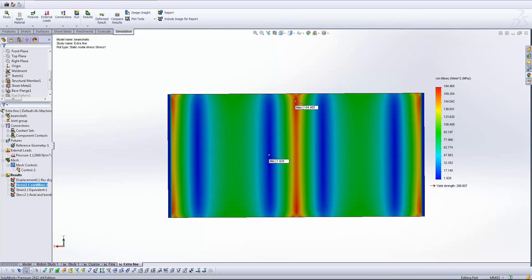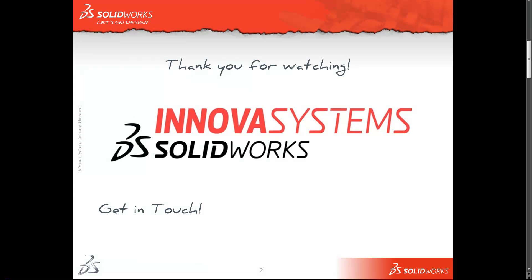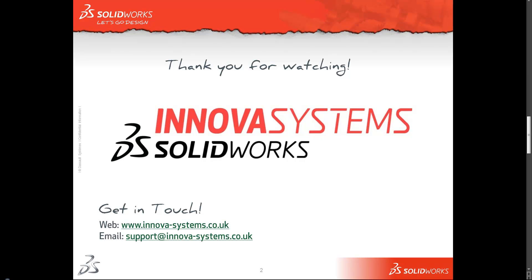Okay, so that's about all I've got time for. As always, if you wanted to get in touch with us here at Innova Systems, you can do so by dropping by our website, which is www.innova-systems.co.uk. You can give us an email at support at innova-systems.co.uk or you can give us a call on the number that you see on your screen now.